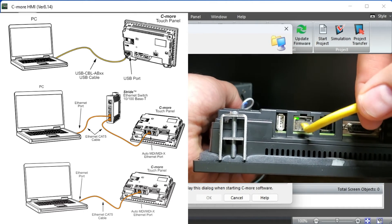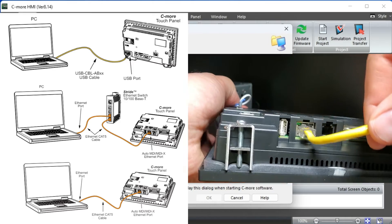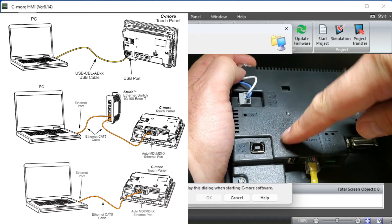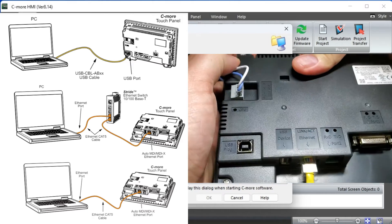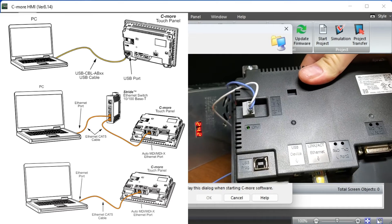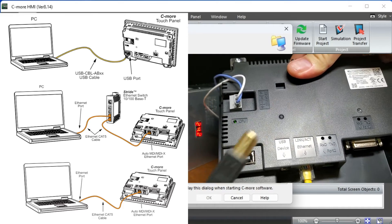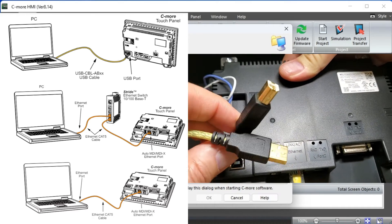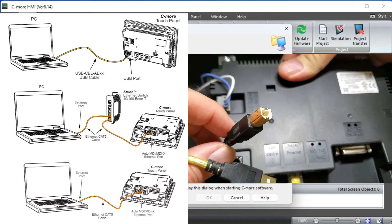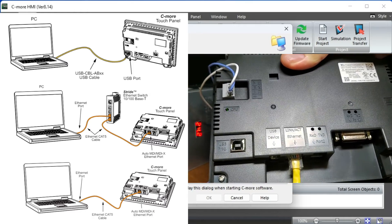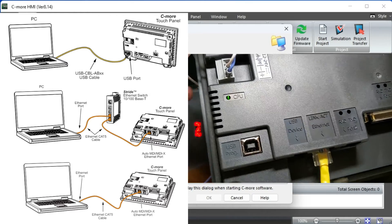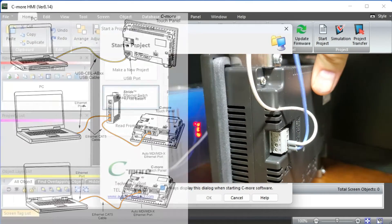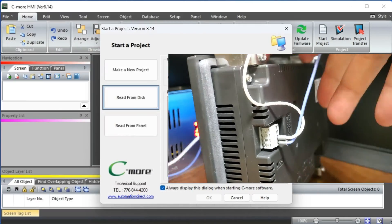A USB cable can also be plugged into the back of the Seymour HMI and the computer on which you have installed the Seymour programming software. The USB port is only used for programming. The Ethernet port can be used for programming or communication with devices like a PLC.